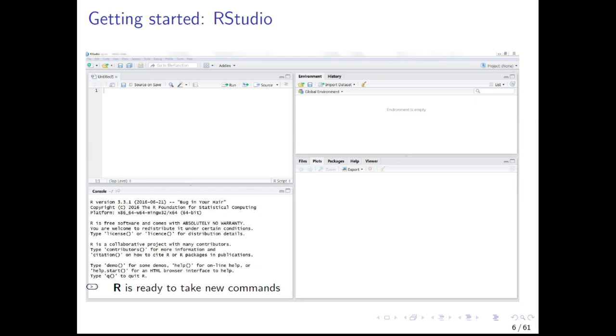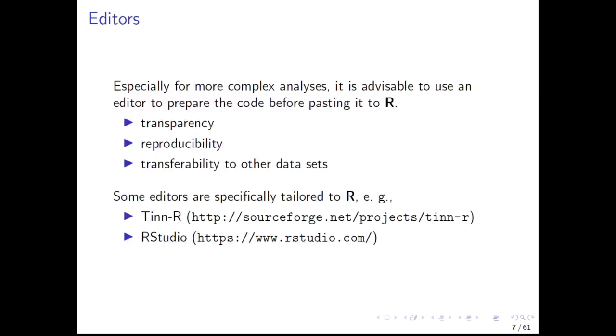Regarding the other sub-windows of RStudio, we will use mainly the upper left and the bottom right sub-windows in this course. In the bottom right sub-window, the specific output of your commands is shown. This may be, for example, a plot. In the upper left sub-window, you have a text editor. Especially for more complex analysis, it is advisable to use an editor to prepare the code before pasting it to R. This provides transparency, reproducibility, and transferability to other datasets.